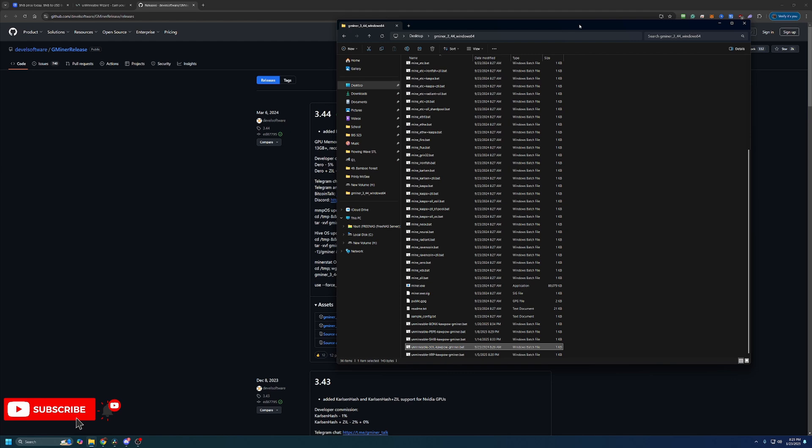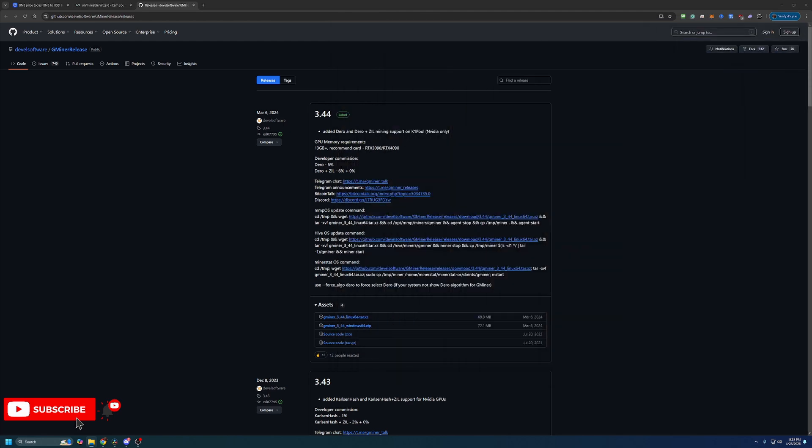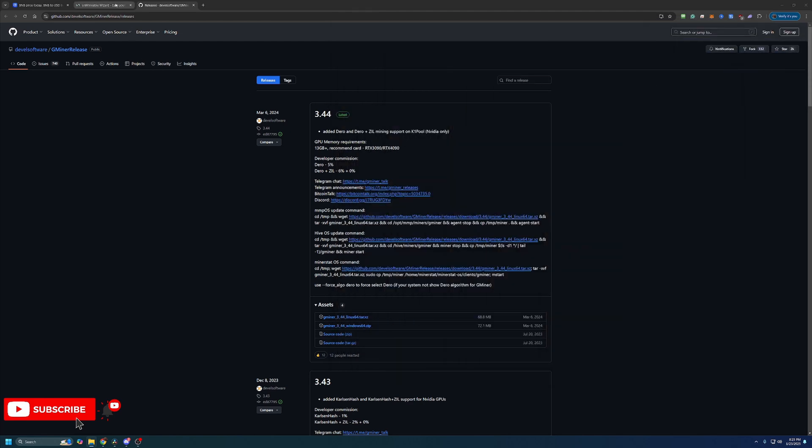The files should look something similar to this. You'll want to make sure that you extract it, because if you don't, this will not work. So if you get an error right away when we go to start the miner, make sure you didn't miss that extraction step.